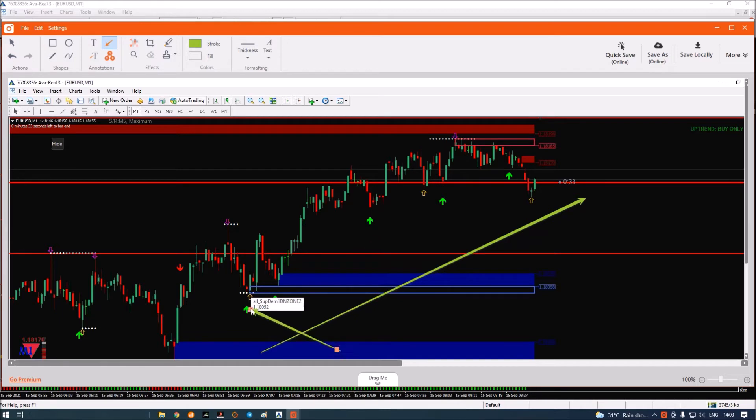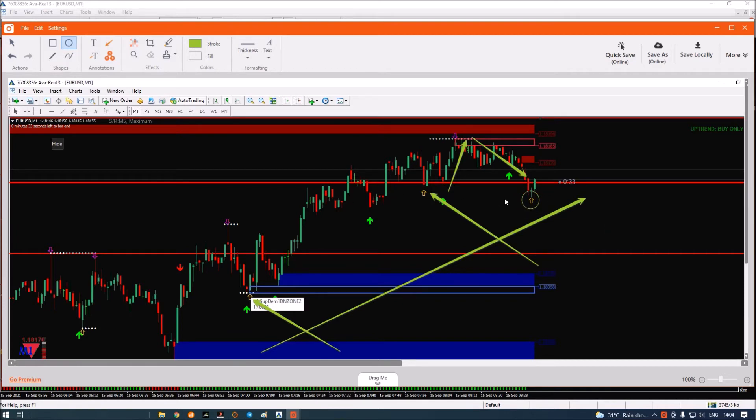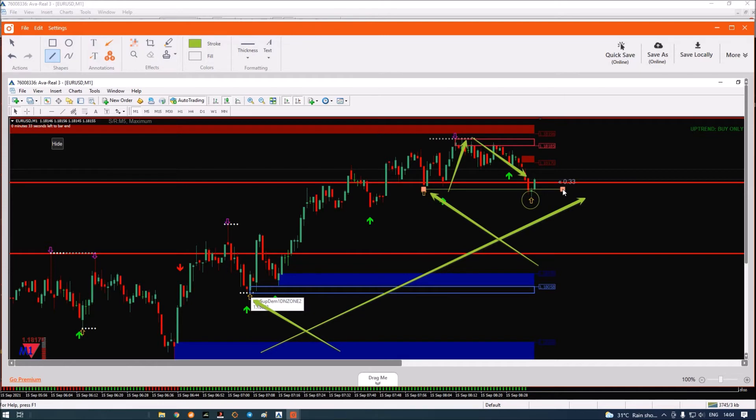the first support. Now the market again created another support level. The price went up, came down, and you can see that here the price has created the next second arrow. This level has become support, so now this is our support level. When the price came again testing this level for the first time, I took a buy entry. That's the logic—that should be the rule of entry.